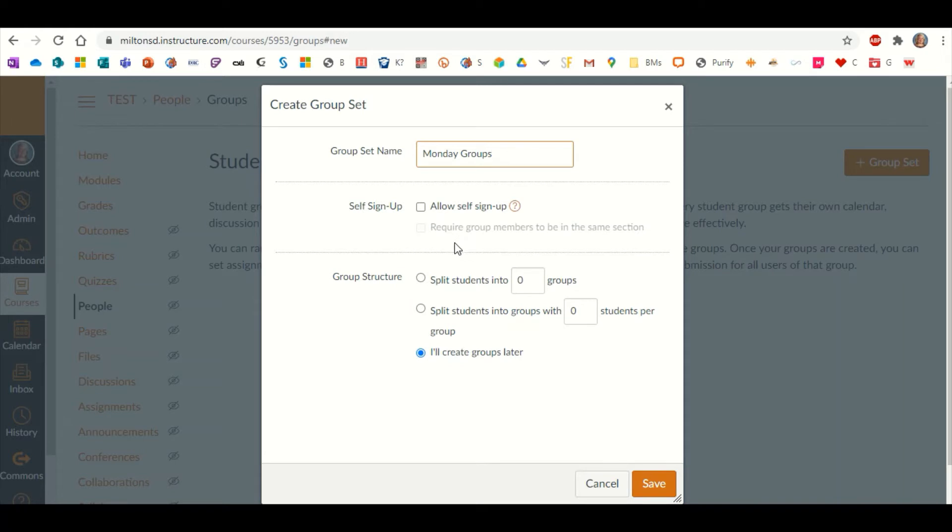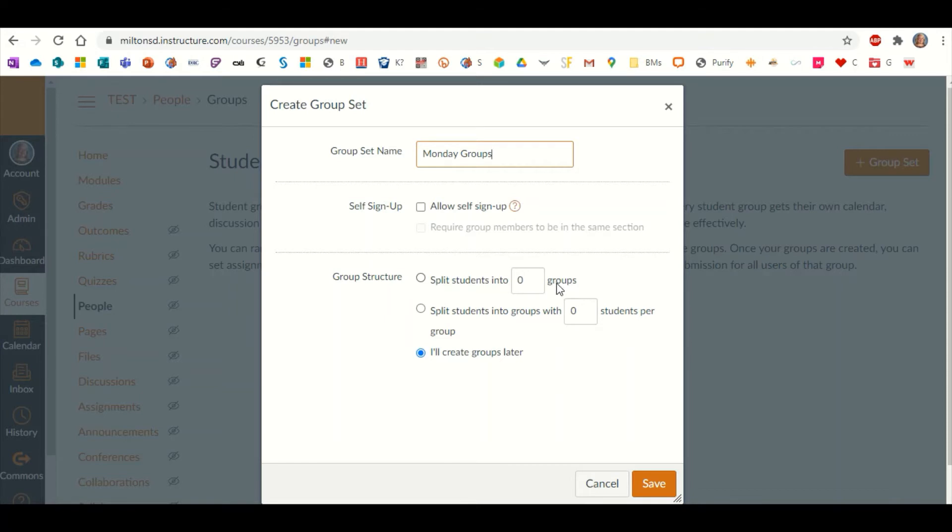There's a couple different options that are here which are kind of nice that Canvas offers. You can allow the students themselves to put themselves into their own groups. You can split the groups up into so many different groups. You can limit how many students are in each group, but right now we're going to worry about creating these groups later. I'm going to click Save.